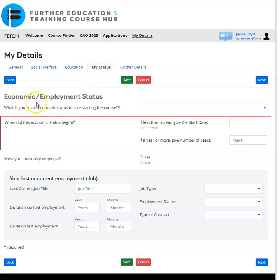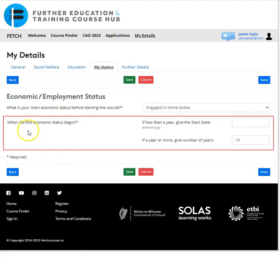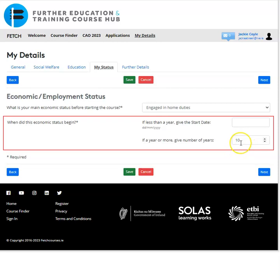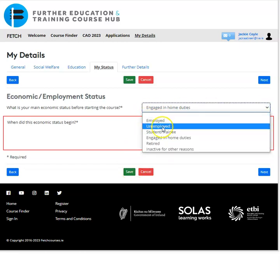We've now moved on to the 'My Status' tab. This section records your economic and employment status. The question is: what is your main economic status before starting the course? The drop-down gives options including employed, unemployed, student, trainee, engaged in home duties, retired, or inactive for other reasons. I'm selecting 'Engaged in home duties'. You then need to select how long you have been in your current status — more than a year or less than a year. I'll enter 10 years for this example and click 'Save'.